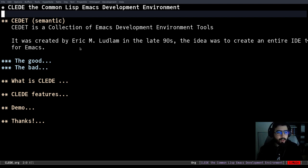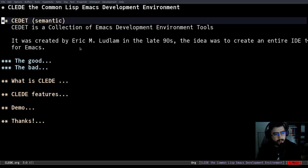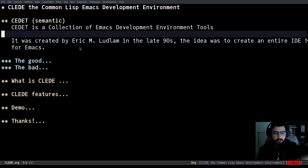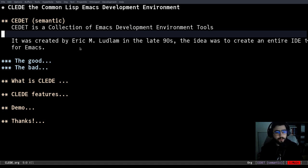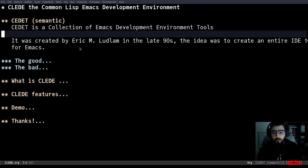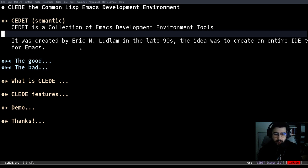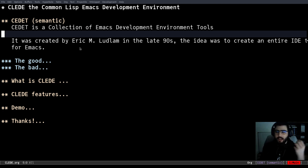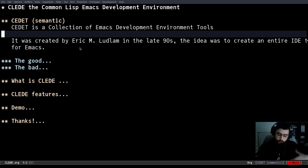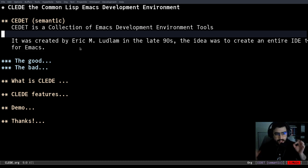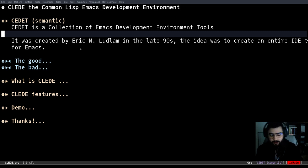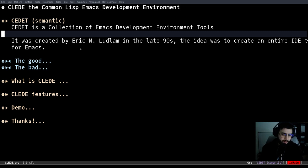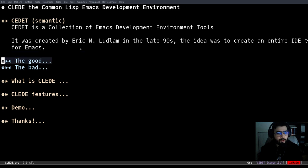So it is CEDET, specifically semantic. CEDET is a collection of Emacs development environment tools. It was created by Eric Ludlam in the late 90s. And the idea was to create an entire IDE for Emacs. So CEDET is still integrated into Emacs and it has a lot of interesting things that are not used by too many people. So I'm going to explain some of those.